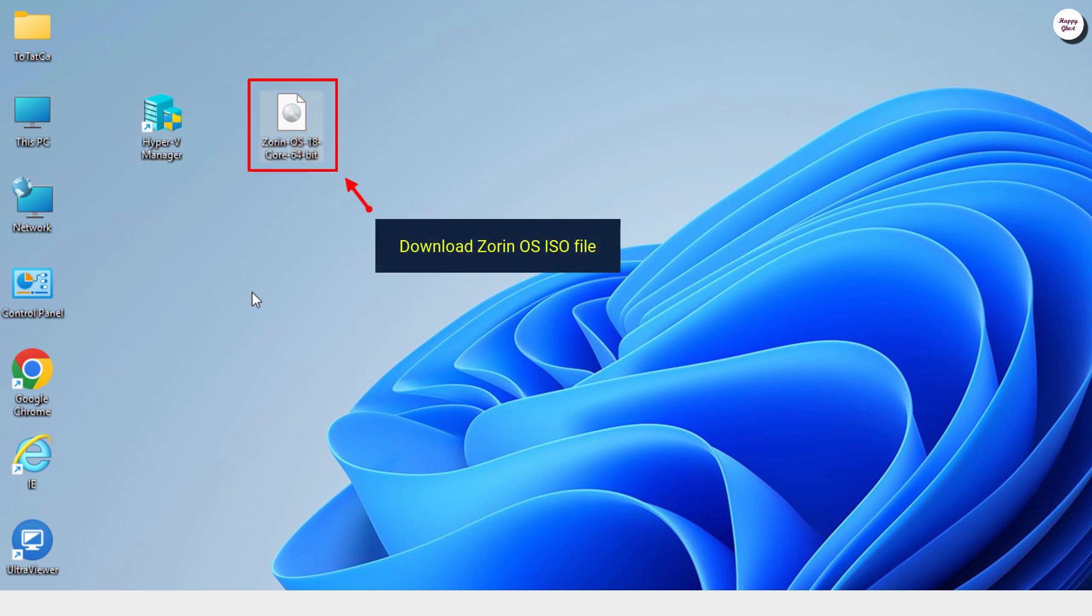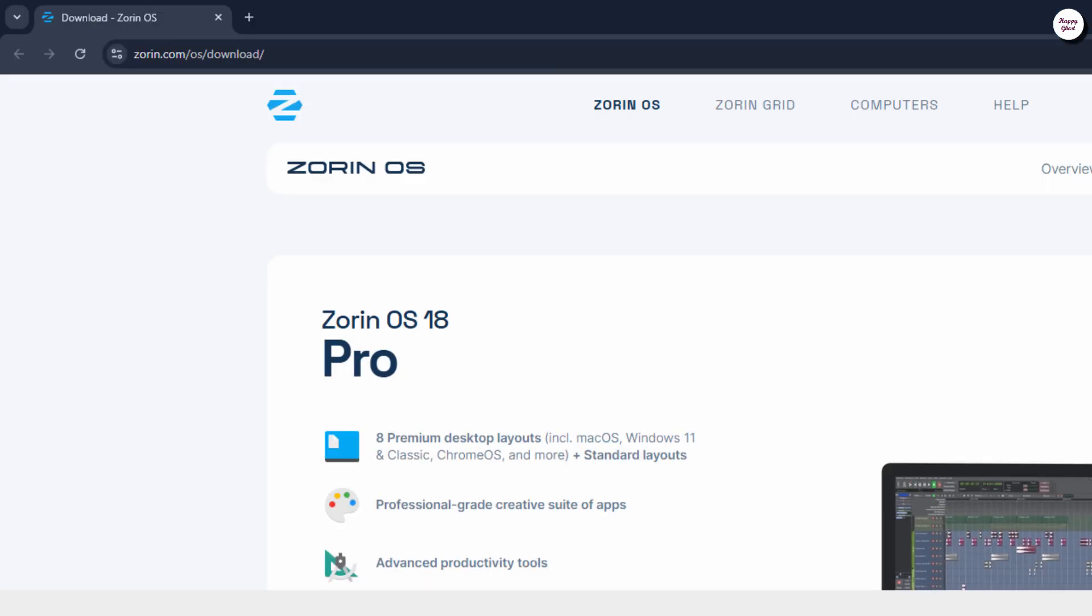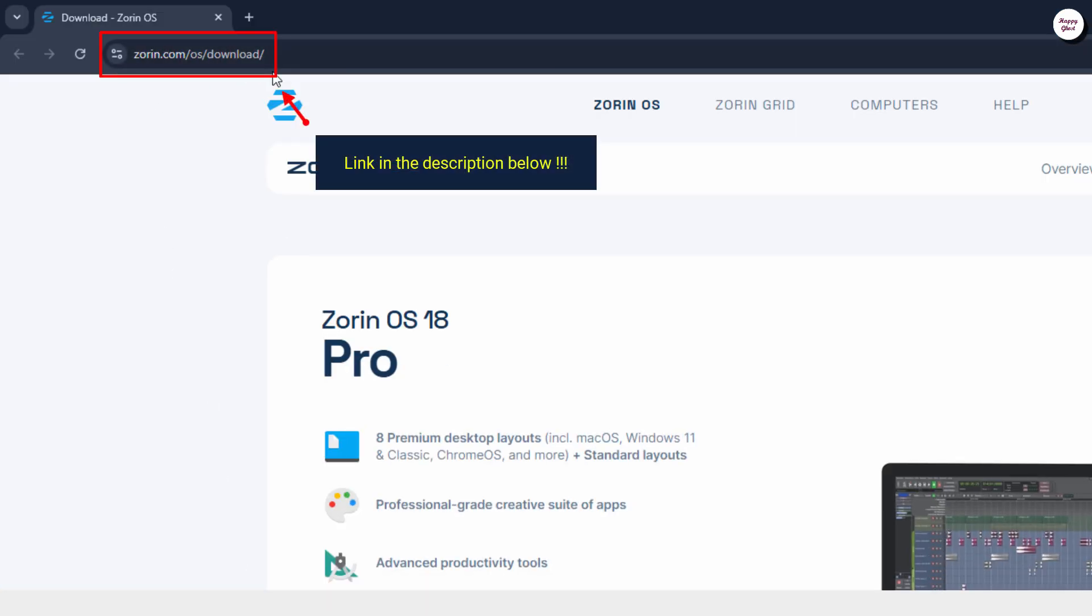Next, download the ISO file of Zorin OS from the official website. I'll put the download link in the description for easy access.